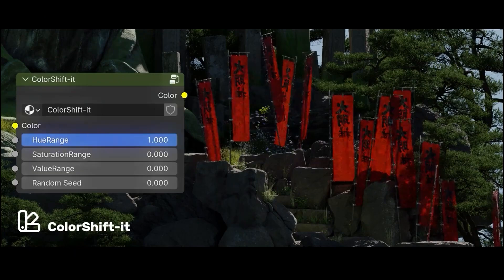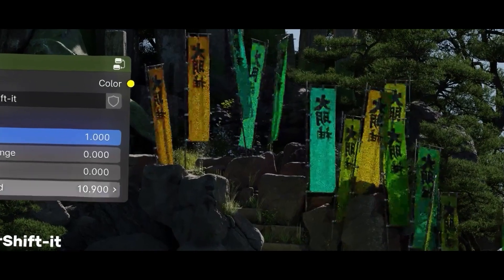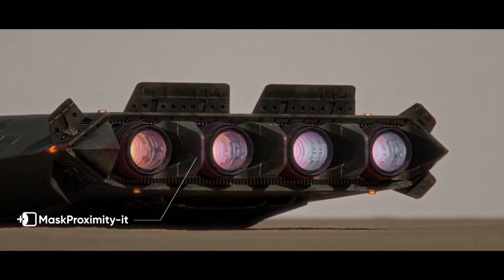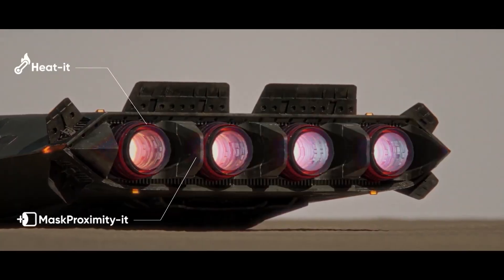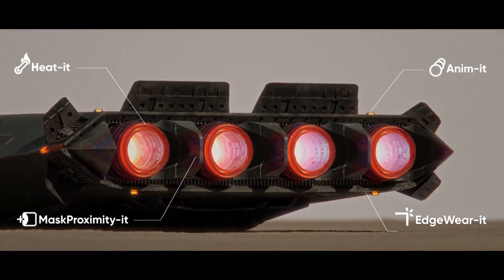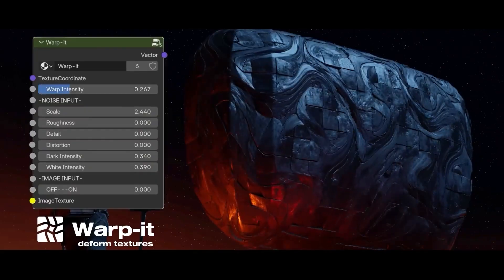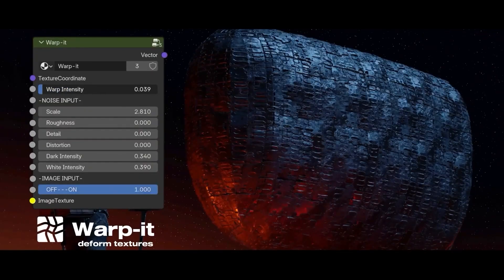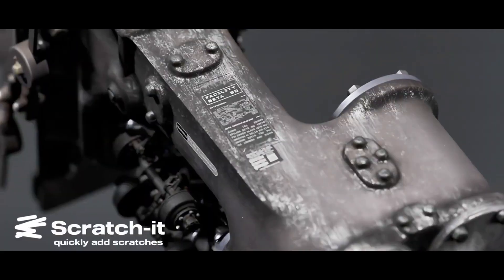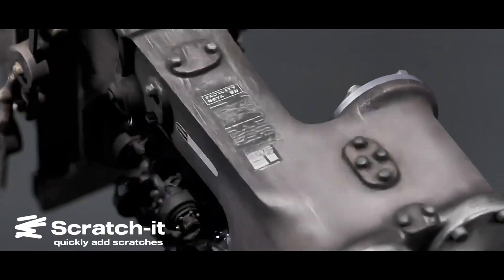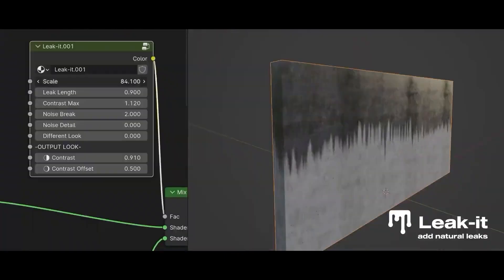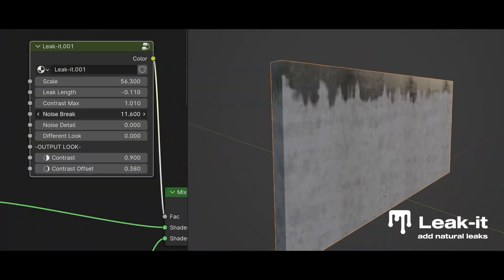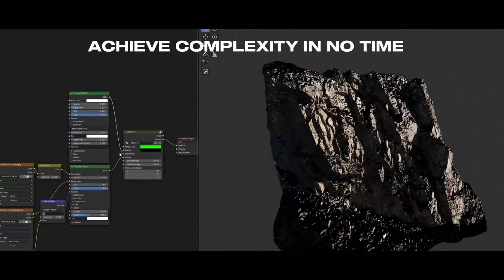Other nodes include Color Shift for randomizing colors across objects, Edge Wear for adding wear to edges, and Wrap It, which is ideal for working with UVs. Overall, Noded is a solid choice for procedural work and shader shortcuts.